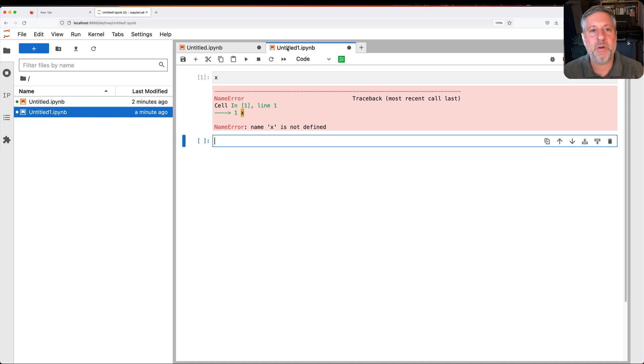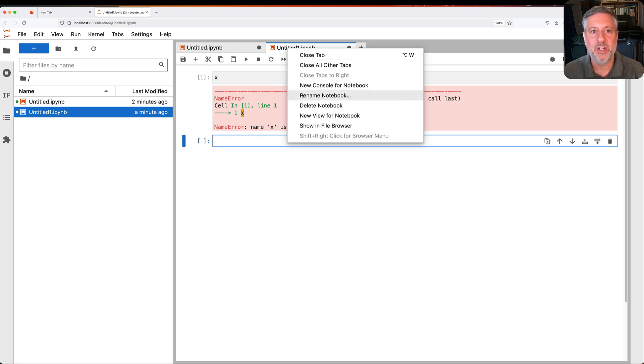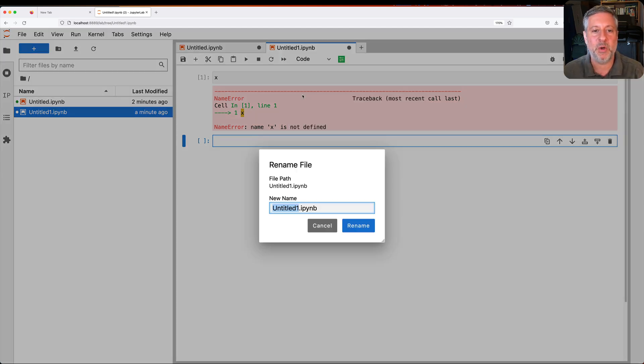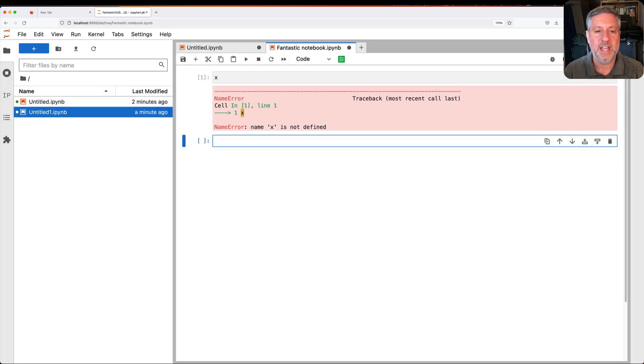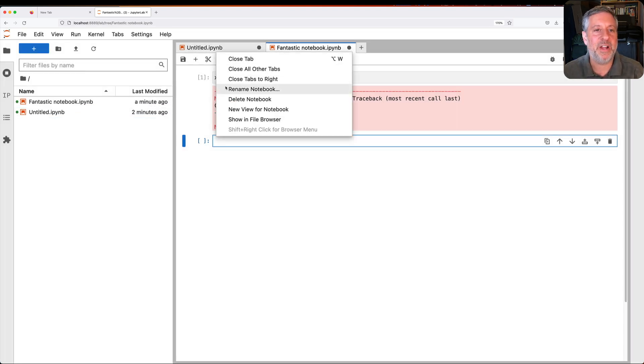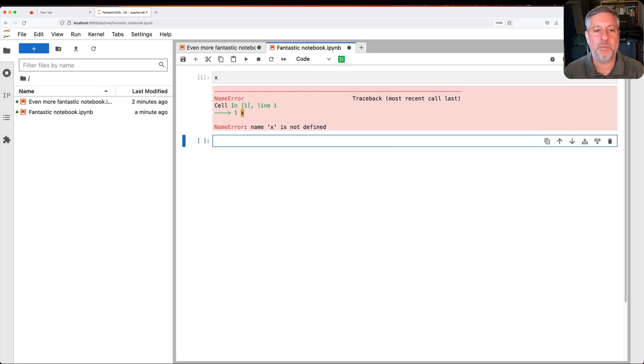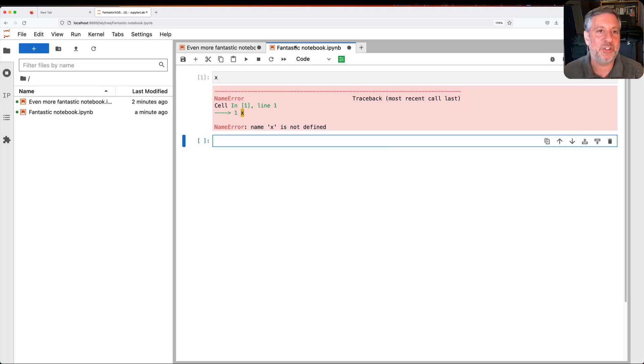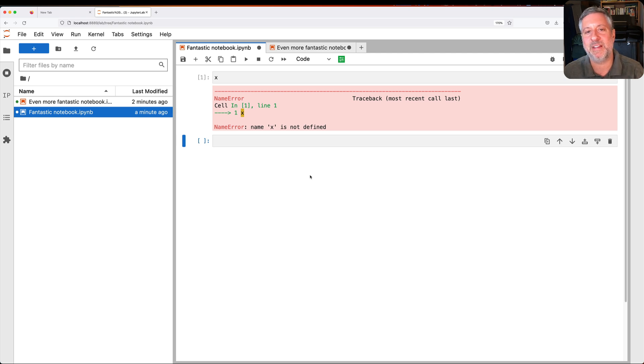And you can see that the file list on my left is growing as I start these notebooks. What if I want to rename it? I can right-click on this mini tab here, choose Rename Notebook, and I can say Fantastic Notebook. And then I can right-click here and call this even more Fantastic Notebook. I think Fantastic should come before even more Fantastic, so I'm going to slide it over there just by clicking and dragging. Sure enough, that works just fine.